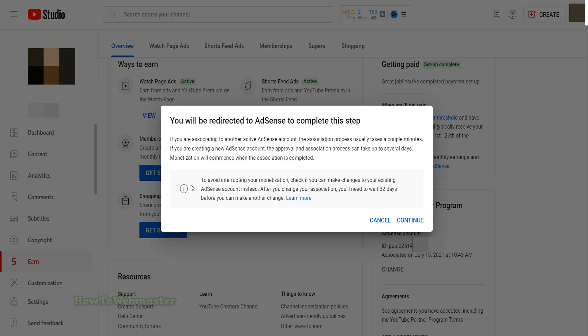If you are changing to a brand new AdSense account, you will need to wait a few days for approval. Click on continue to proceed.